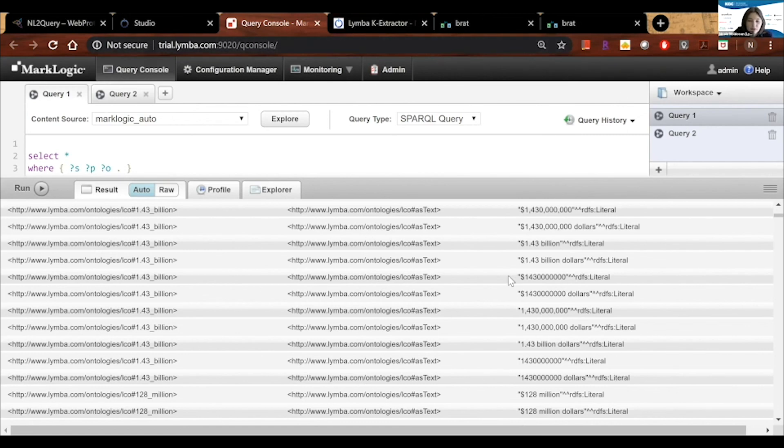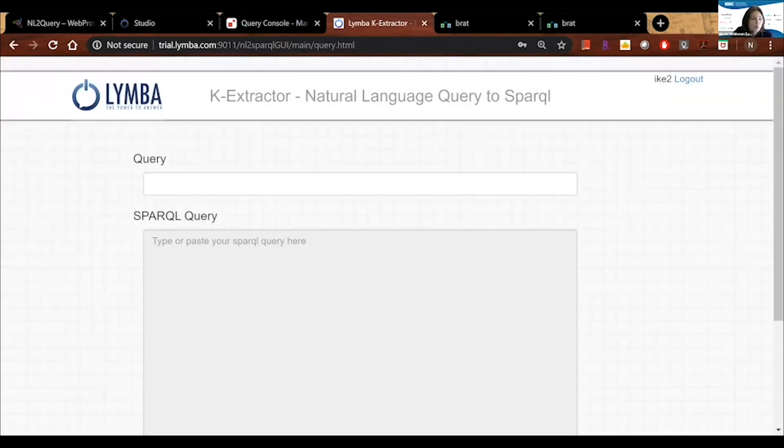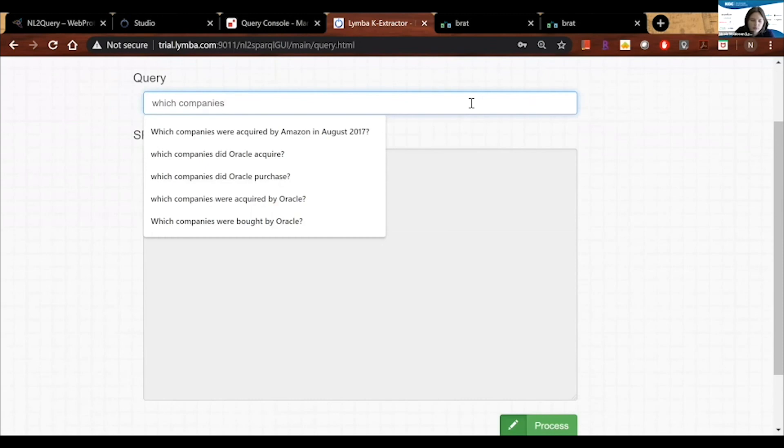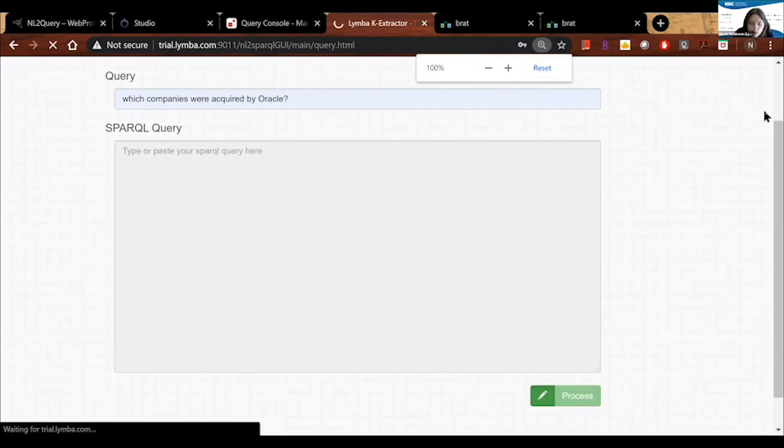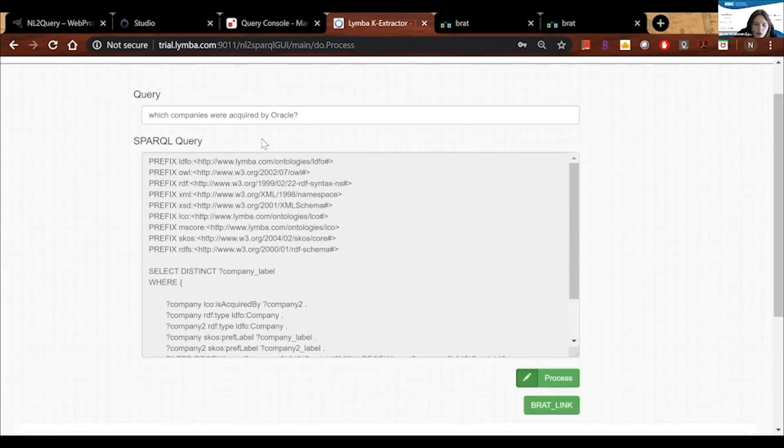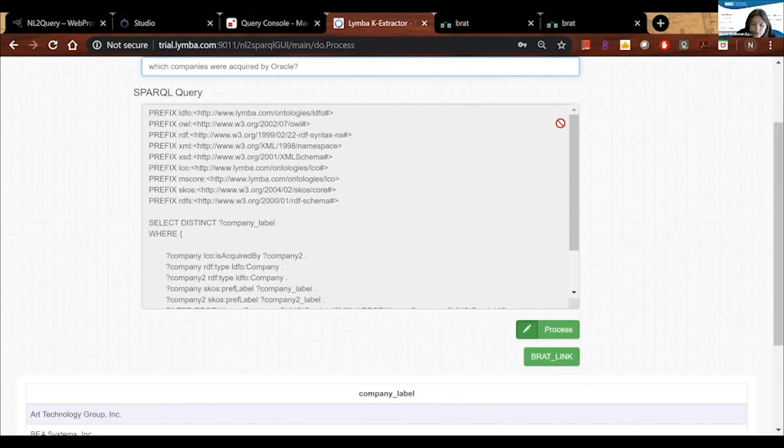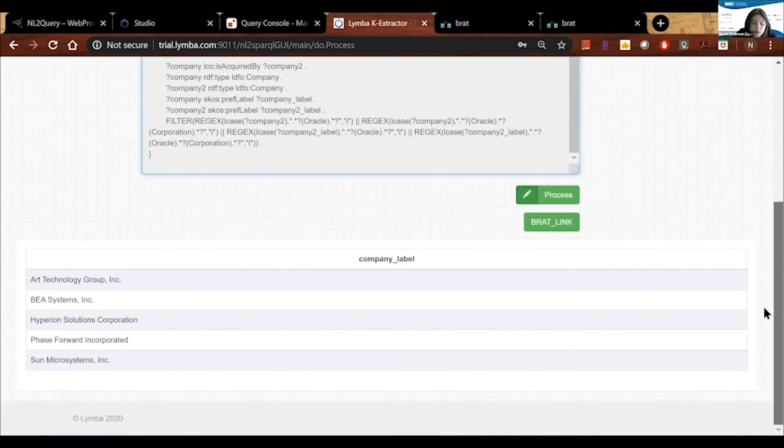So what good is this information in this graph if our business users can't get to it? So now we want to ask questions in natural language. And I'm going to ask here, which companies were acquired by Oracle? And what we're doing here, and this is our NL2Query module, or natural language query to SPARQL, we've automatically converted our natural language or plain English question into a SPARQL query, which we can see here. That in turn queries the graph, finds the best answers, and returns to us those answers.